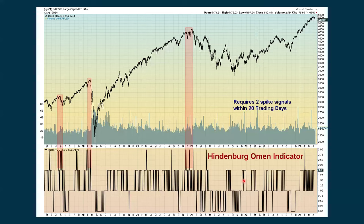This is a thing called the Hindenburg Omen. We really only talk about it when it's generated. The perma bears love this indicator and they even say 'we're close, we're close' even when there's not a signal being generated. StockCharts has an indicator that takes the three different criteria for a Hindenburg Omen and puts them together. We did have one generated right at the first part of February 2024, but for it to be a legitimate signal, it has to be confirmed by two spikes within 20 trading days. We went through the end of February, all of March, and into April without seeing another spike yet.